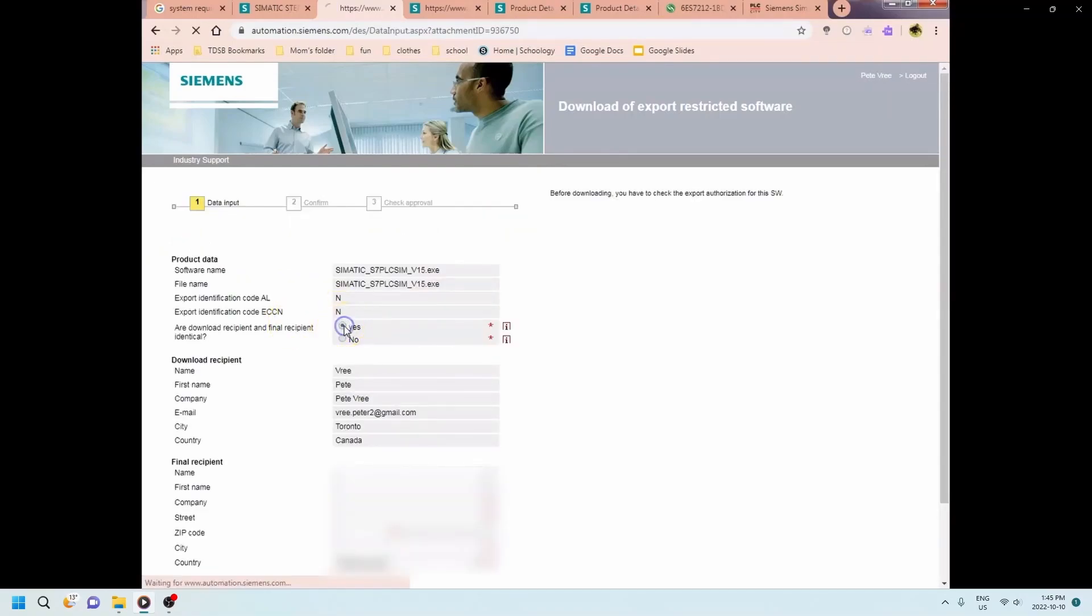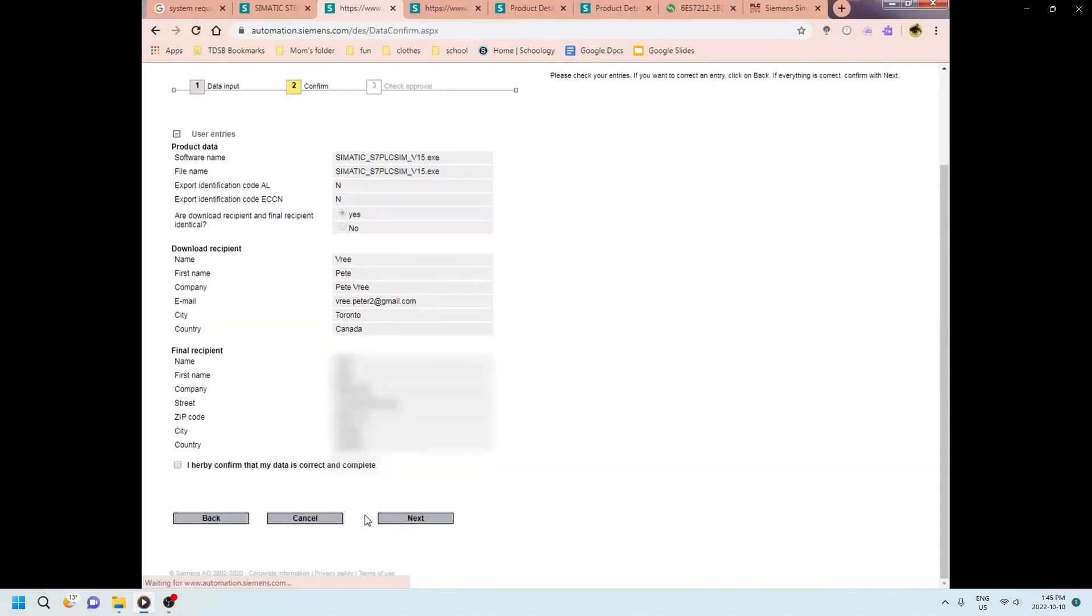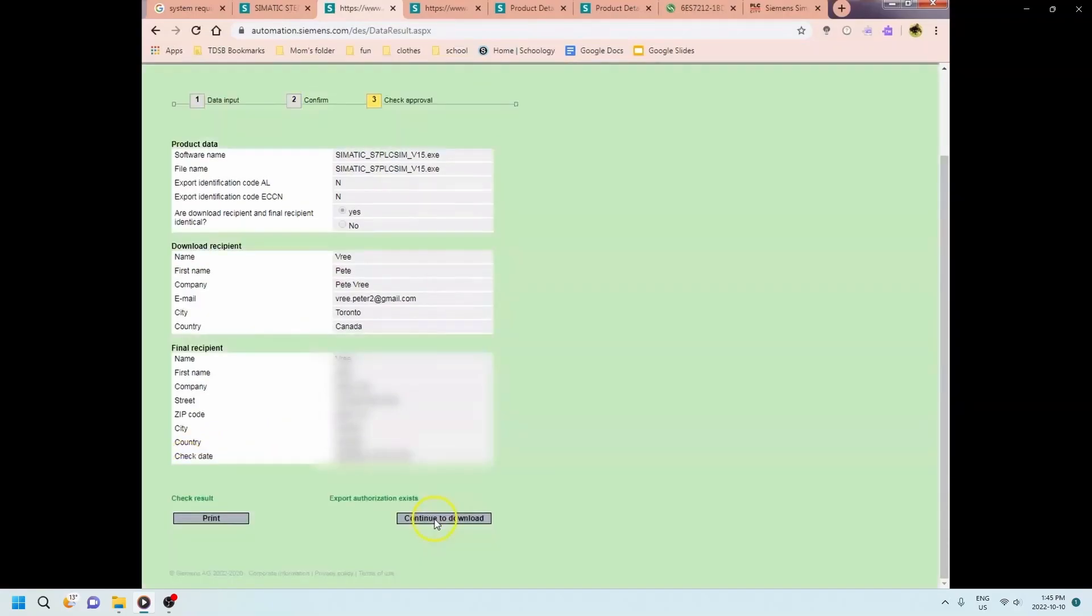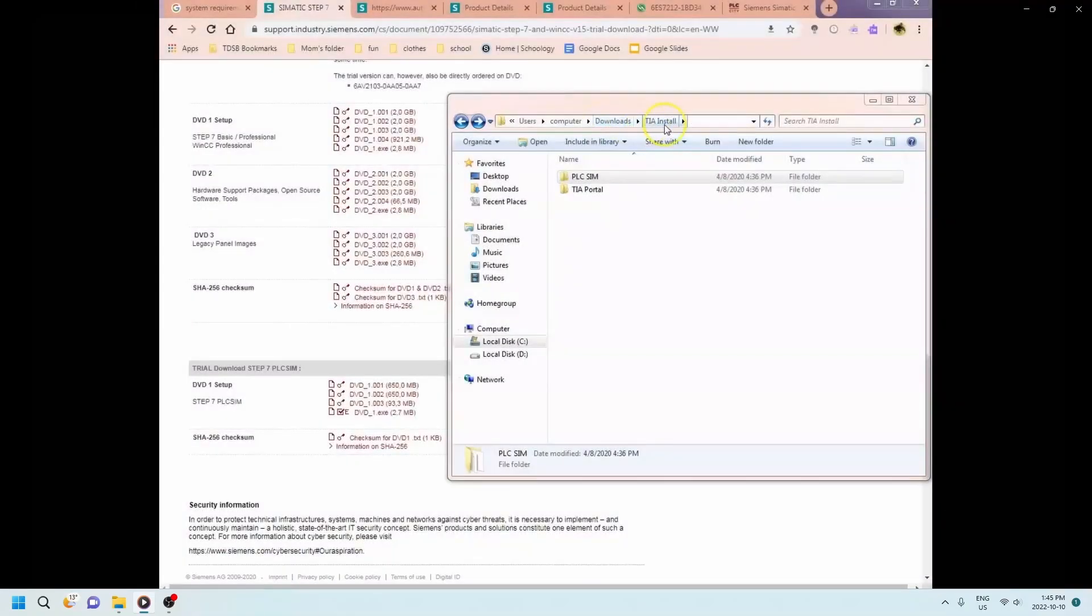And here in this case I'm downloading the PLC sim. It puts in your address that you had from before because you've already got an account with Siemens. You'll probably have to have an account set up in order to access all of this. And you're just clicking each of these guys and going to the next. It's telling you what you're downloading and you move on.